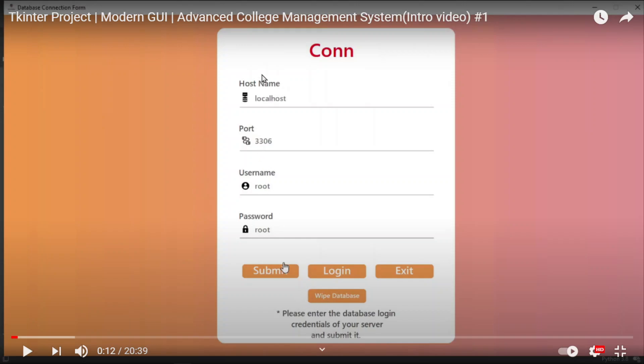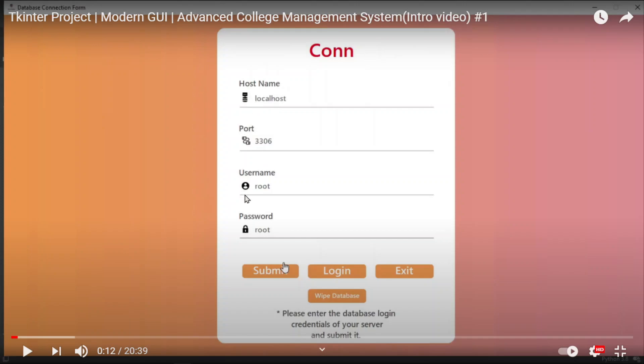In this window, as you can see, there are four labels like the host name, the port, username, and the password. At the top, there is a heading. We will also work on how to animate that heading part. Also, you are seeing these icons here at the beginning of this input field.